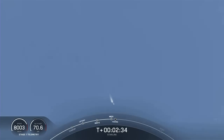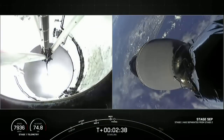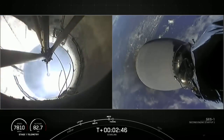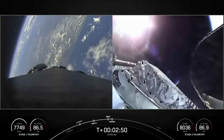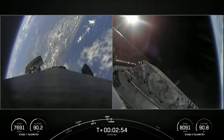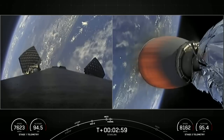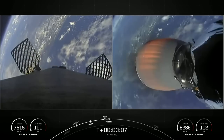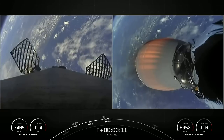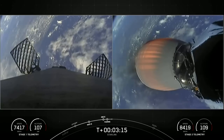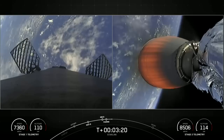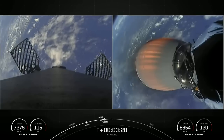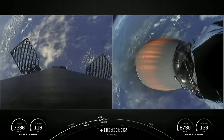Main engine cutoff. Stage separation confirmed. MVAC ignition. Fairing separation confirmed. And as you just saw on your screen, we just had main engine cutoff from MECO, stage separation, SES-1 — on your right-hand screen, you can see the MVAC engine igniting. And we did have confirmation of fairing deploy as well. What you're looking at on your left-hand screen is a view from the first stage, and we just saw those grid fins deploying. Those grid fins help to guide the first stage as it makes its way back down to its landing zone. On your right-hand screen, that is a view of the MVAC engine on the second stage. So far, looking good on a nominal trajectory.